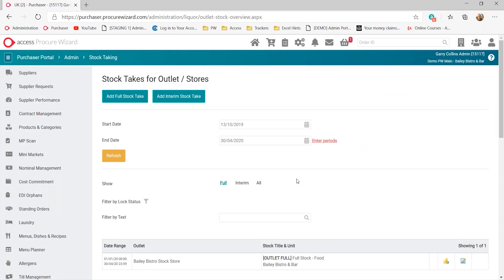When it comes to the stock system itself, we build that based on your outlets, however you purchase those goods, and even how you transfer them. If you purchase goods into a centralized store and the units requisition that stock away, we would set that up in the same way. You can also segregate stock into different categories — food, beverage, consumables, disposables — so you can report on them individually or as a global view across your units.